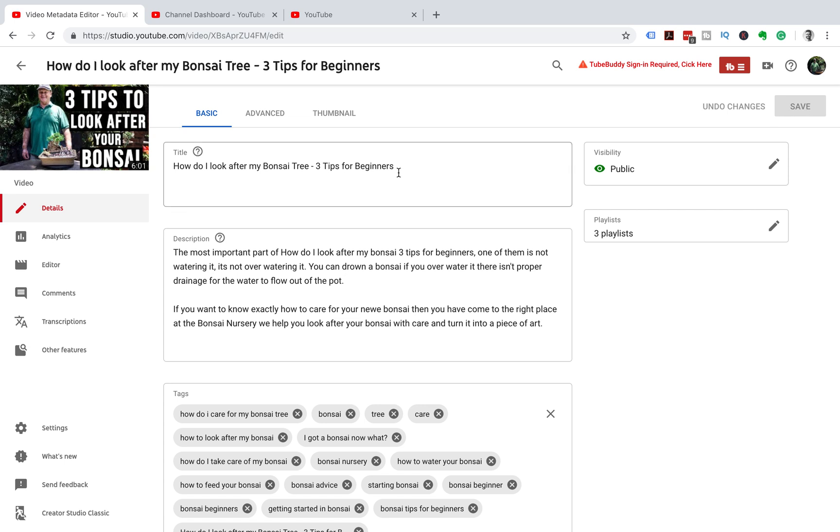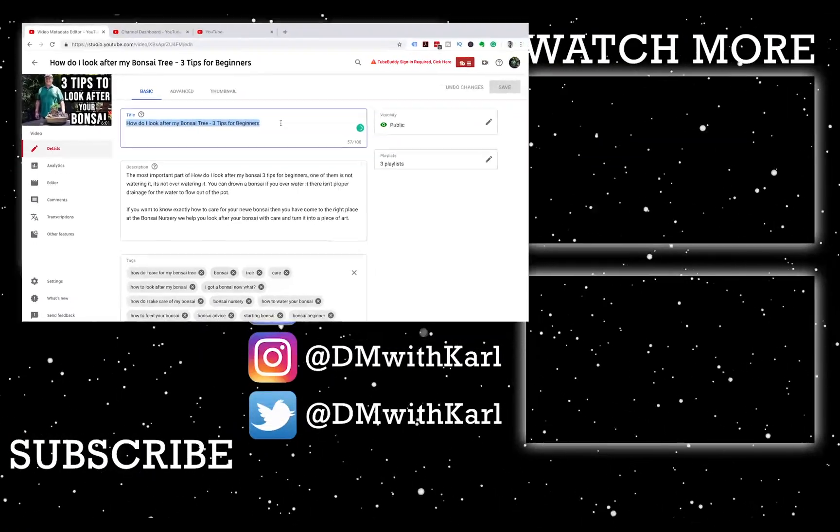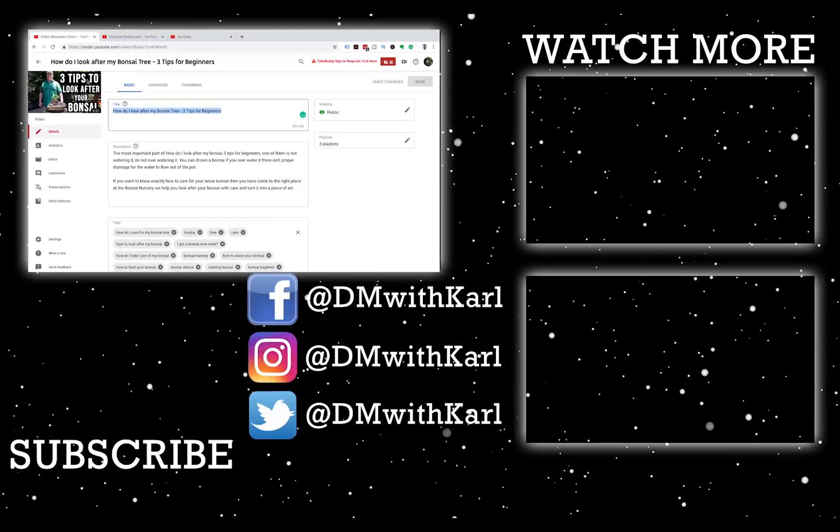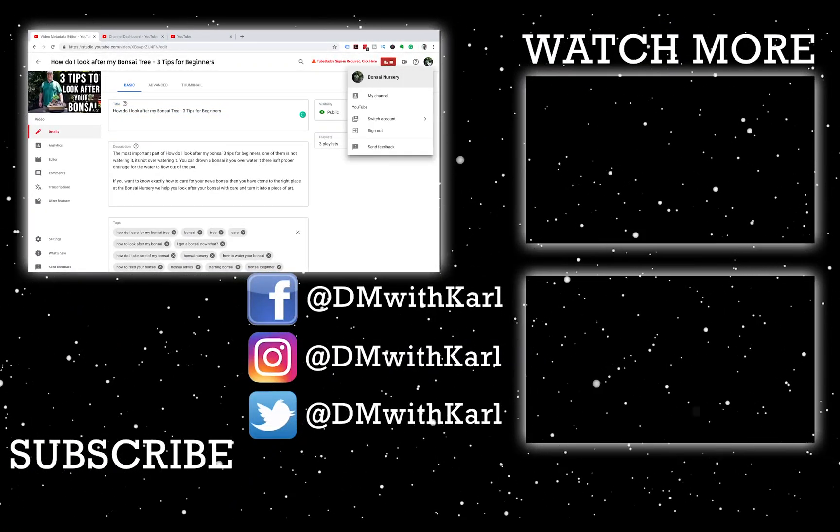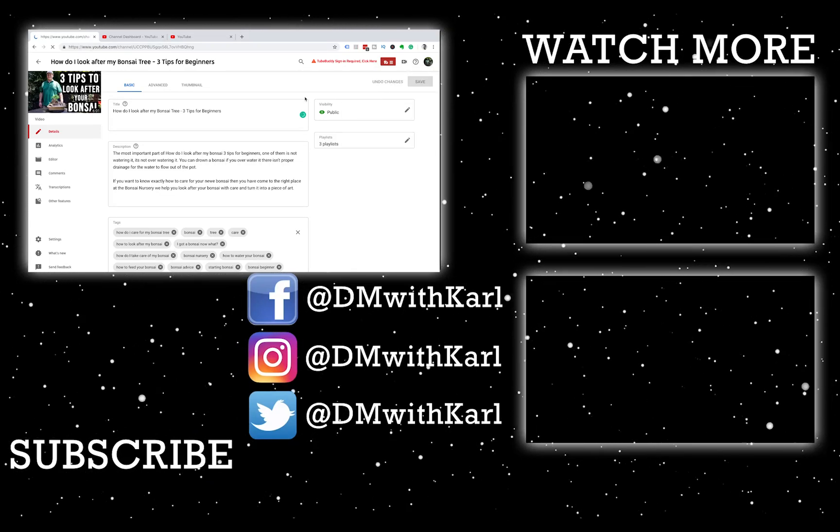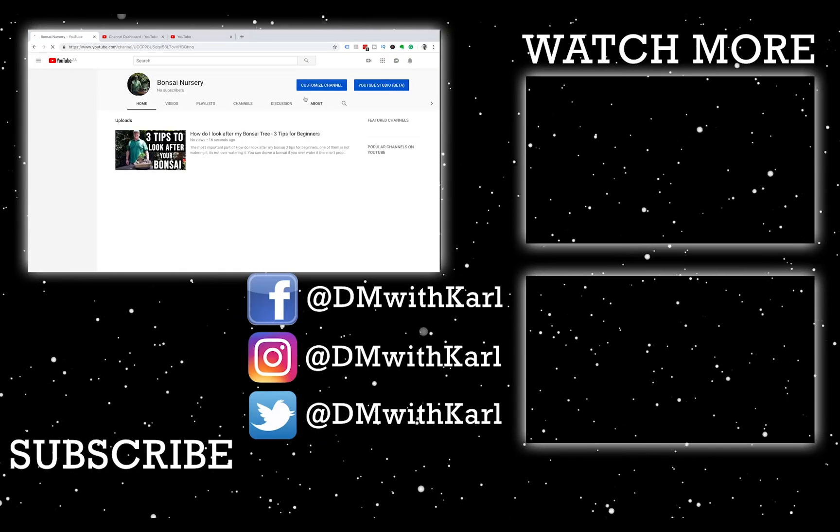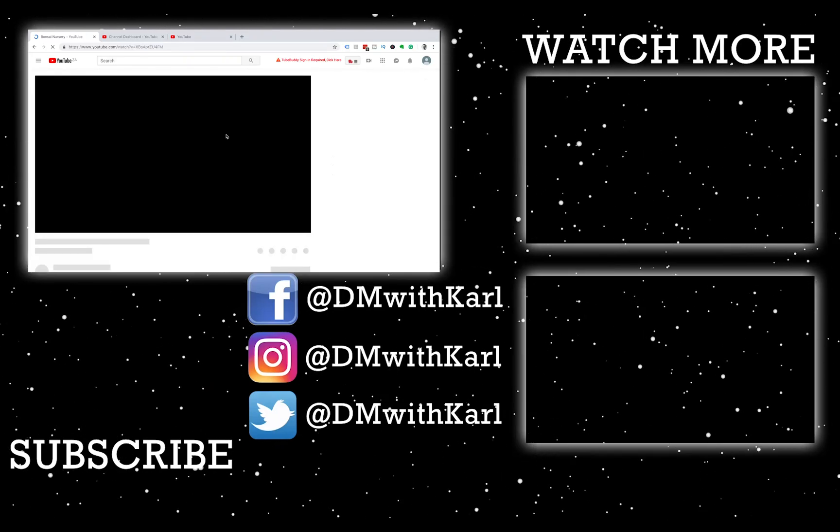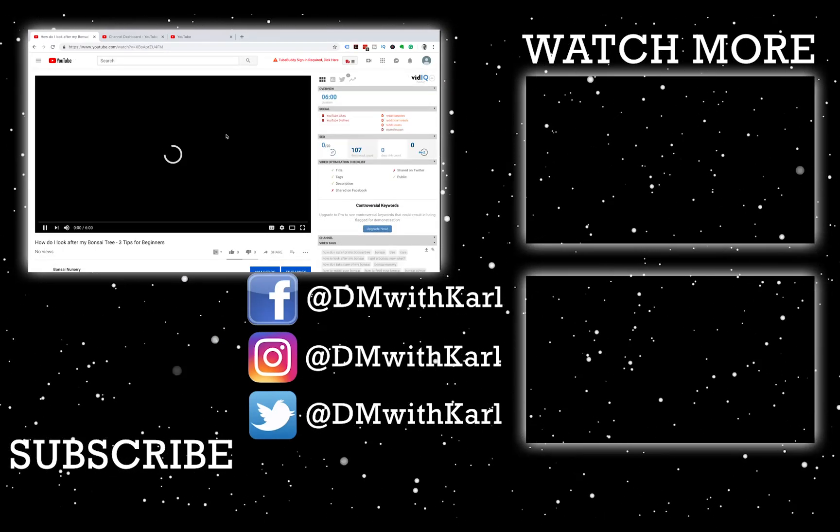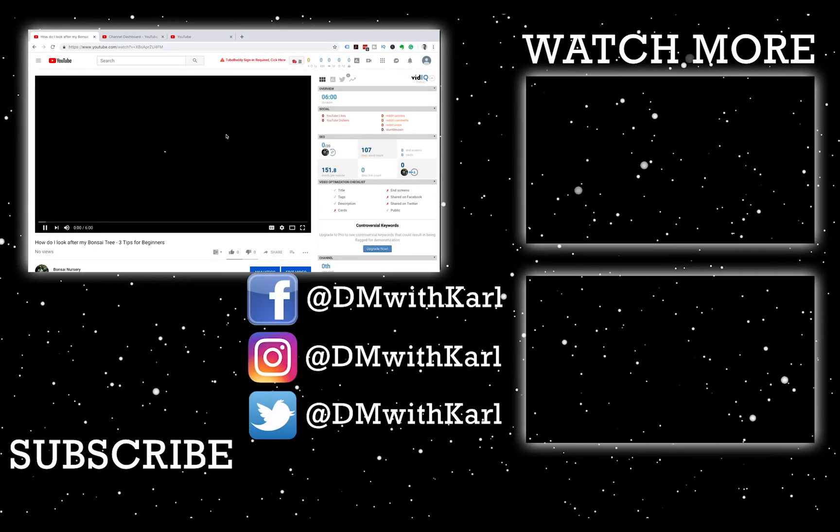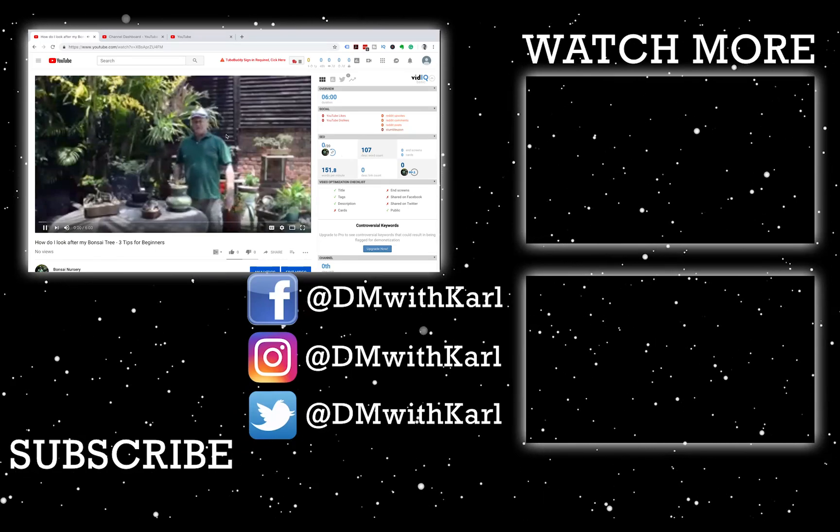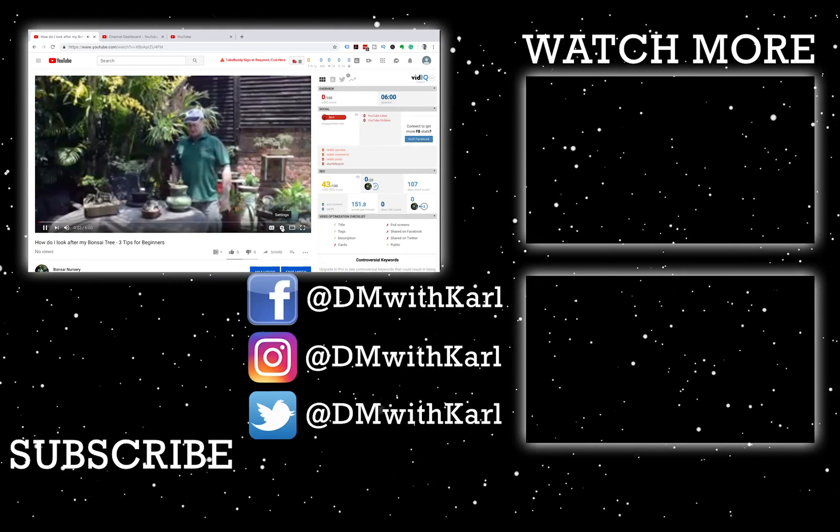I hope you enjoyed this quick tutorial. If you have any questions or queries, please leave us a comment below and we'll be happy to help. If you're new here, subscribe to our channel. We make new videos every single day on how you can build your own YouTube channel. Thanks for watching, and we'll see you in the next video.